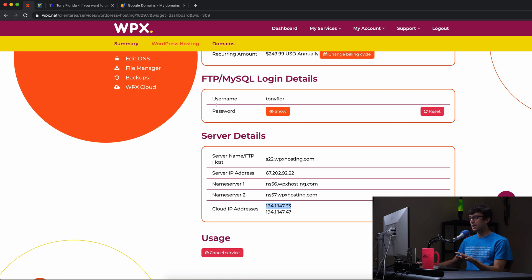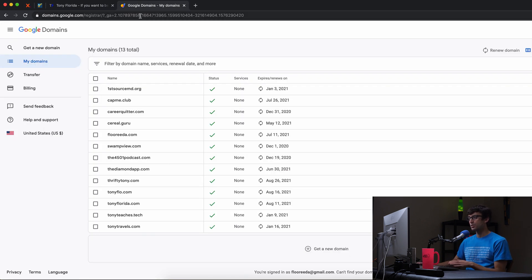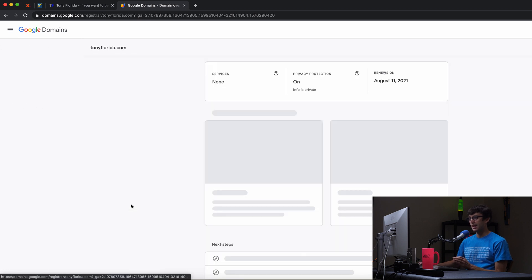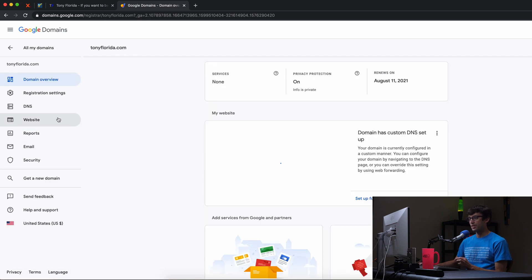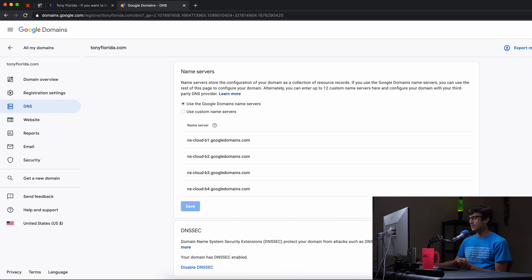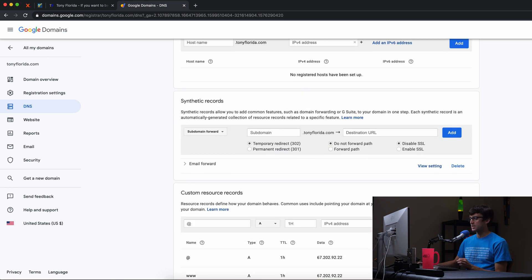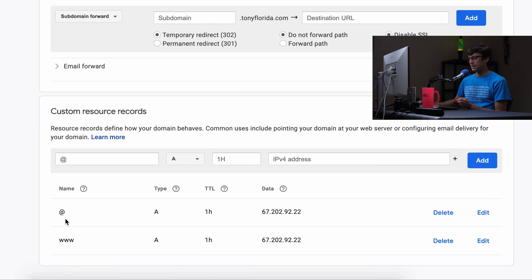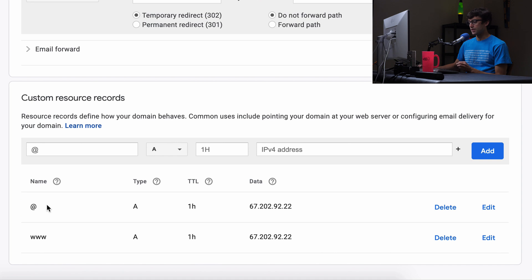So I'm going to copy the first one here, go over to my Google Domains account, find my domain name down here. And then with that, we're going to go to the DNS settings and at the very bottom, you'll see that old IP address in here for the A record for the domain itself and the www version.